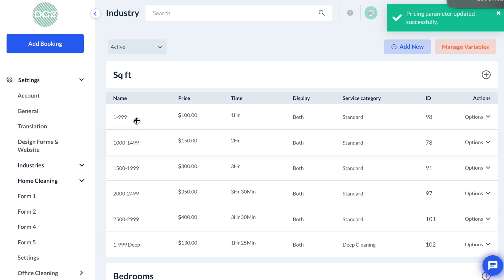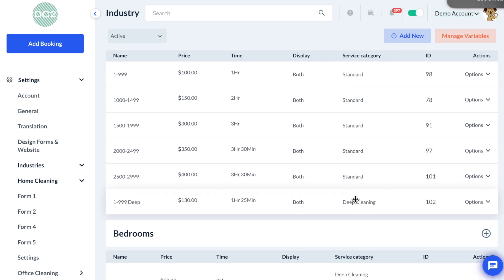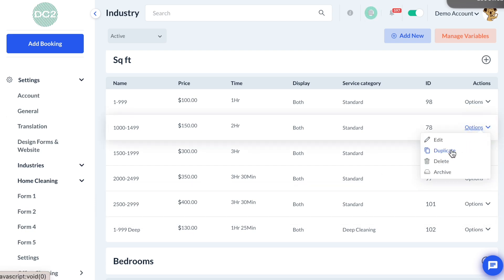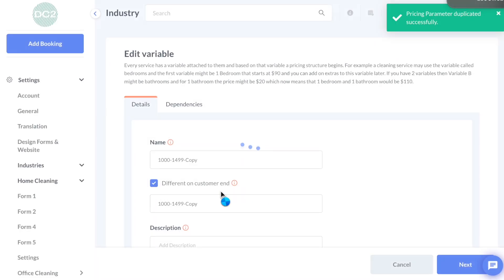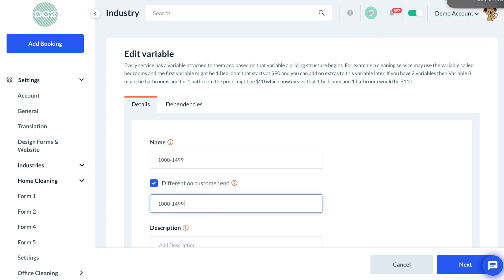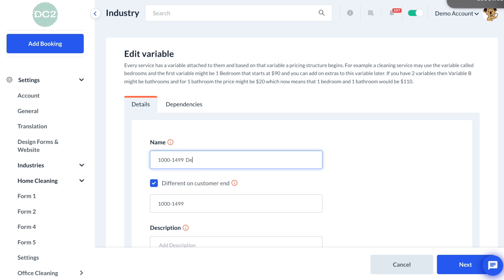Now we have our variables for all Standard category cleanings created, and we have our first Deep Cleaning variable created. Let's start creating a couple more deep cleaning variables. The way I like to do this is by selecting Options and then Duplicate. You can duplicate an existing variable and quickly make a couple of changes to save time. I'm using the "Different on Customer End" feature and adding the word "Deep" to the admin description, making it easier to see in the backend which category the variable belongs to.